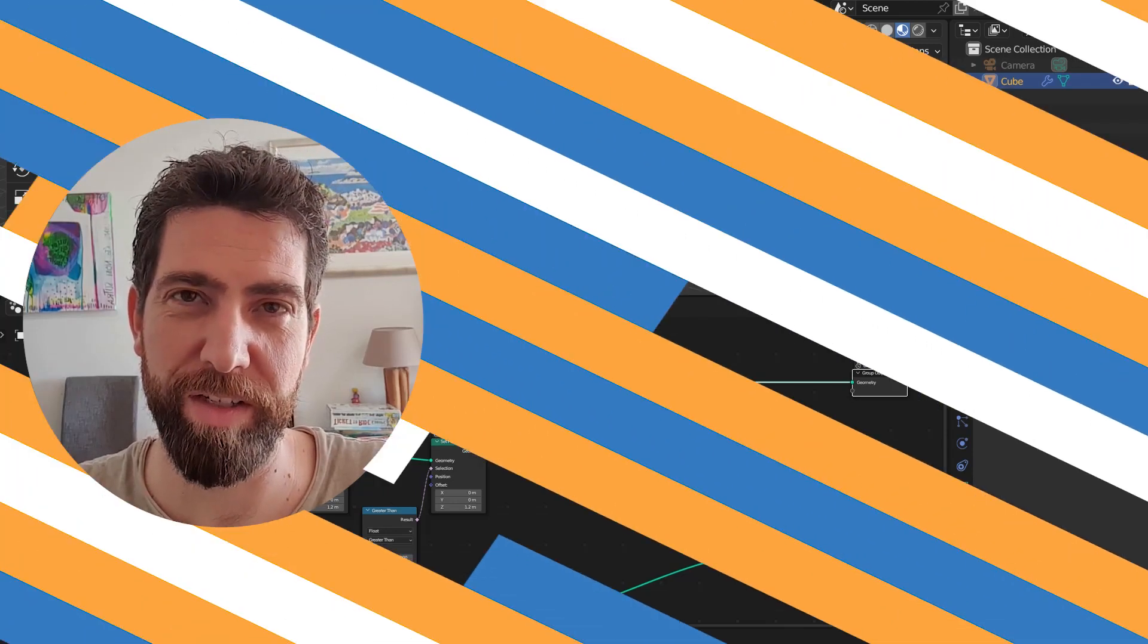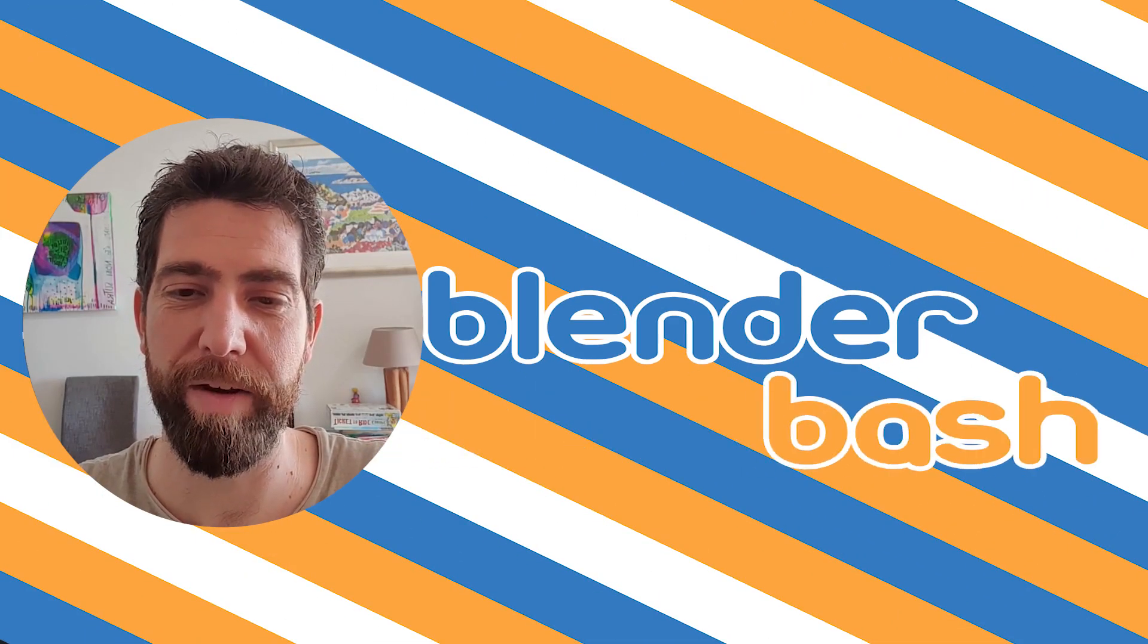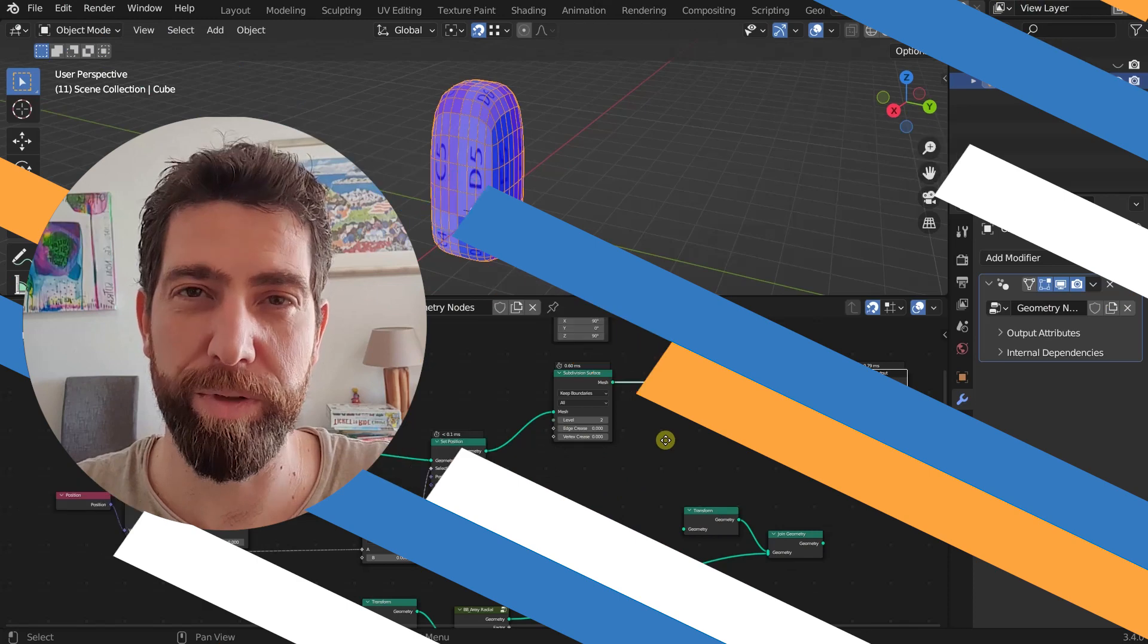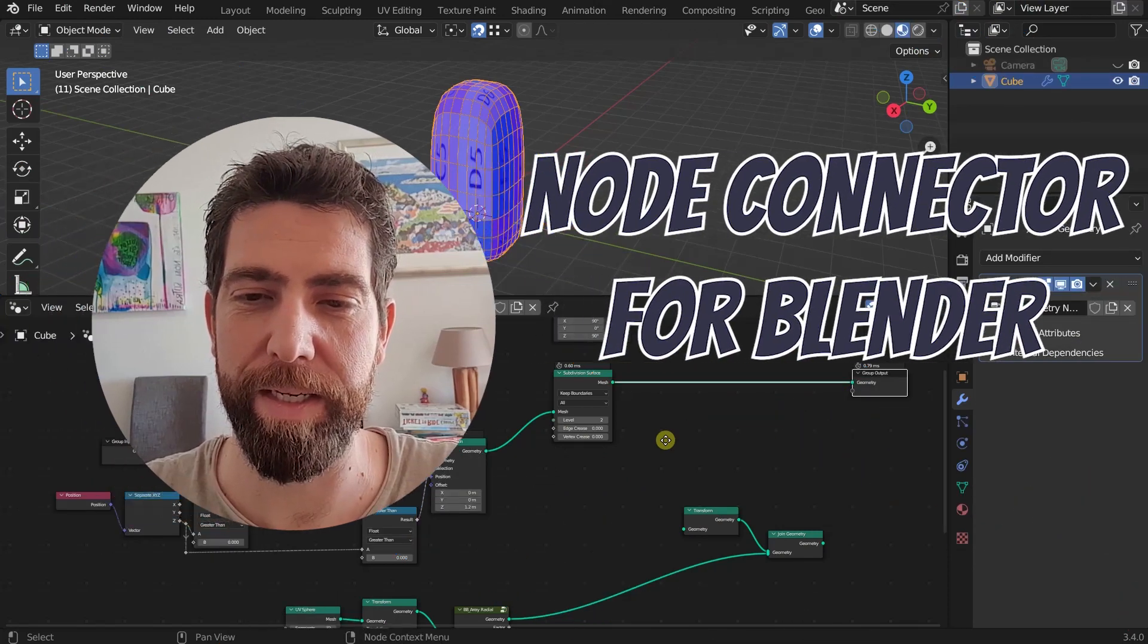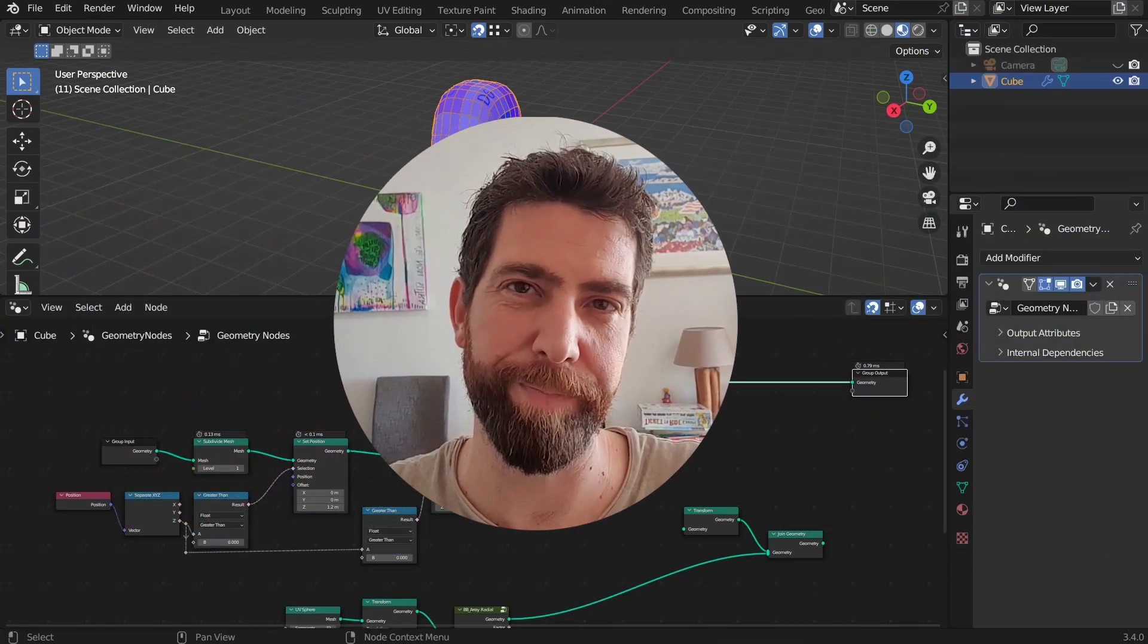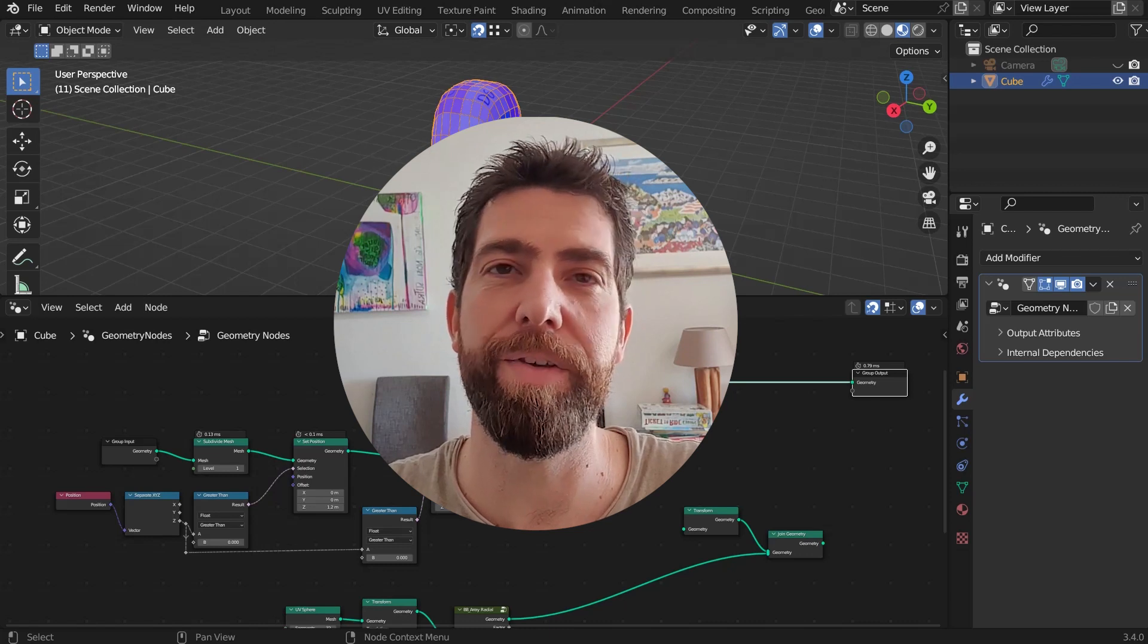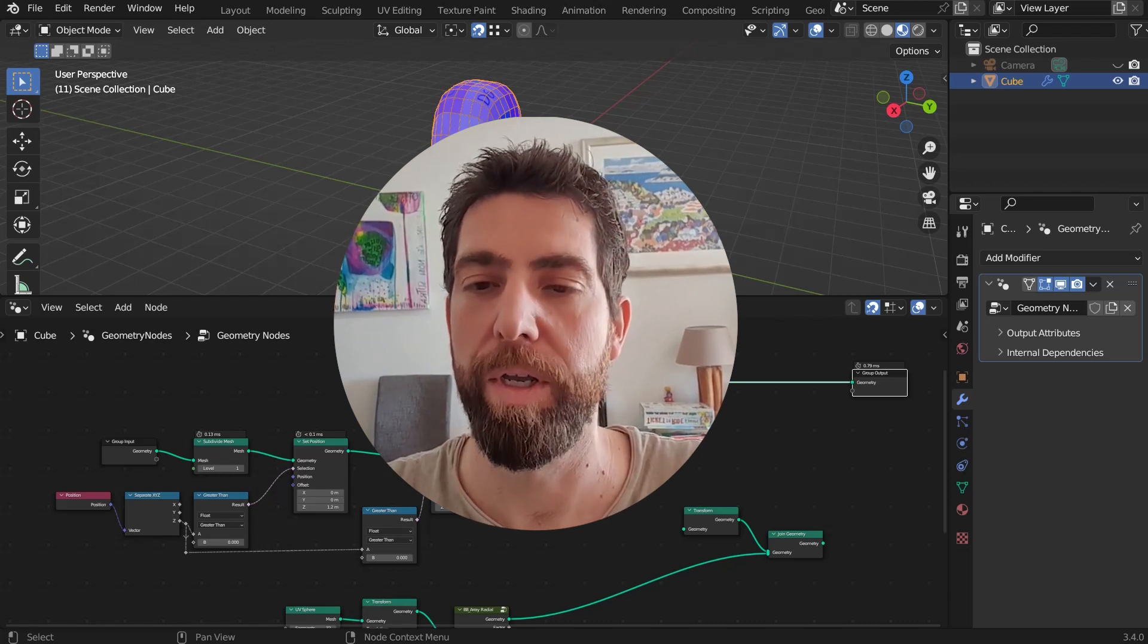Hello guys and welcome back to the channel. Today I want to show you this new add-on that I created. It's called Node Connector and what it does is connects your active node to any of five other pre-chosen nodes.